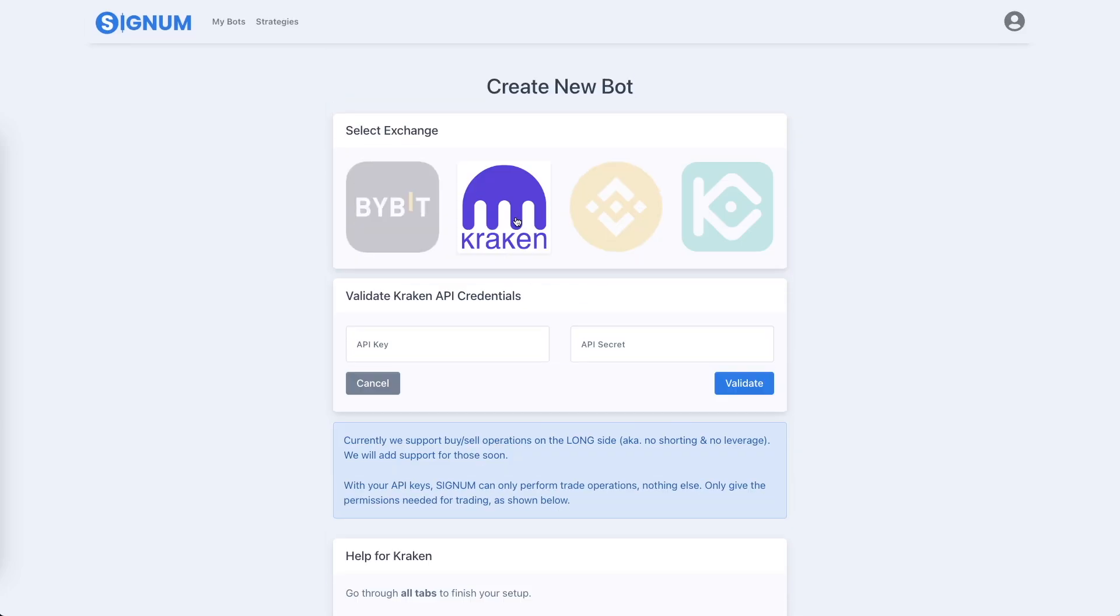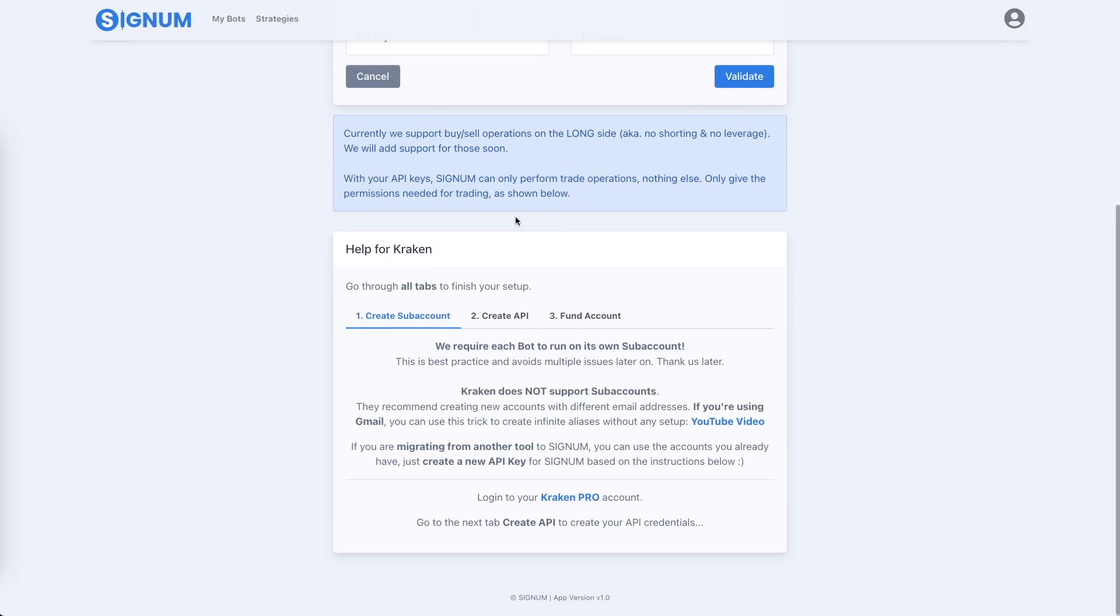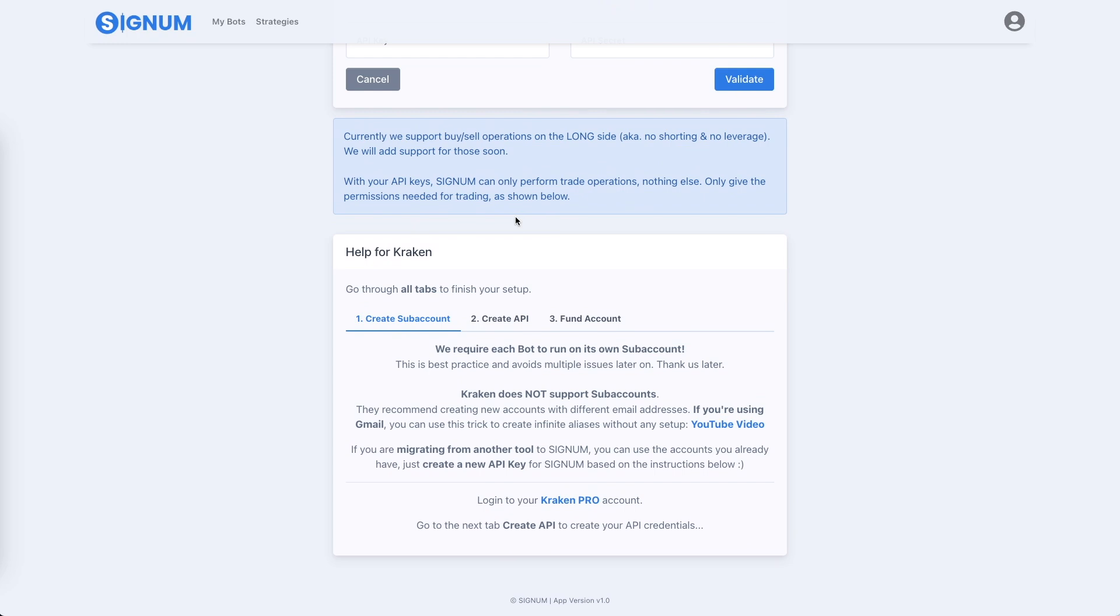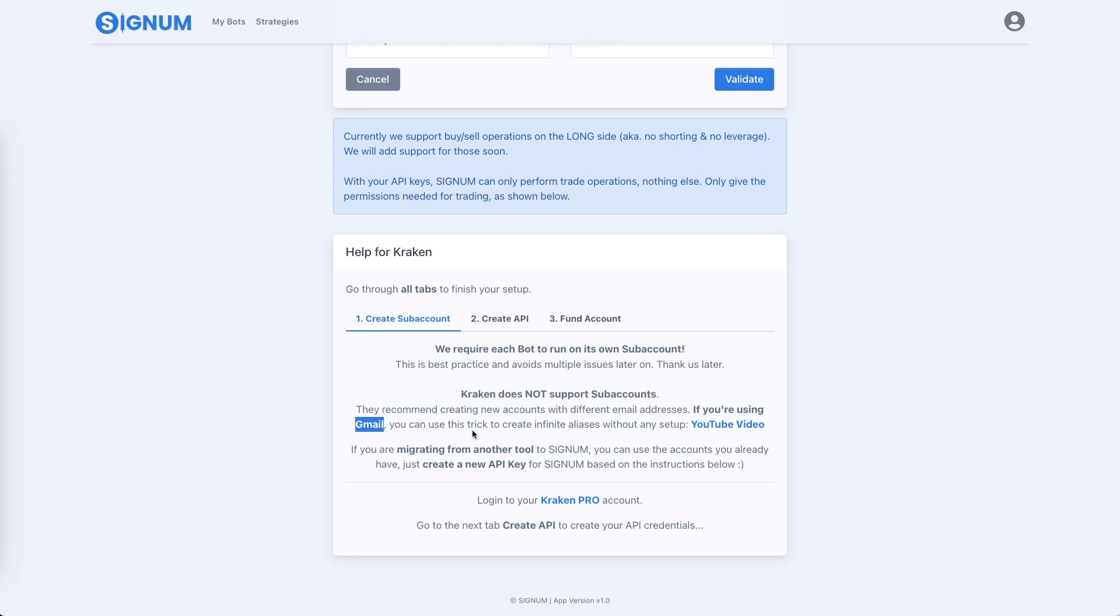Kraken is a bit different. It does not have subaccounts like the other exchanges. It's a bit behind in that case, but it does allow you to create new accounts with different email addresses. Now, if you're using Gmail, you have a benefit that you have infinite aliases for your main email address. Here is a video that we linked for you to make it easier to set up such accounts.